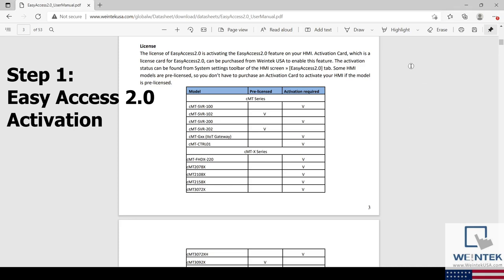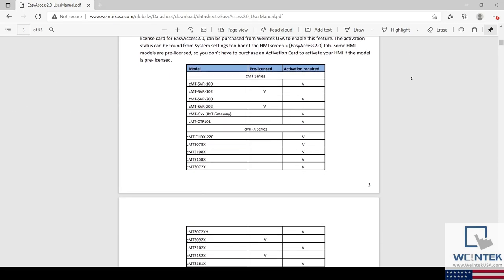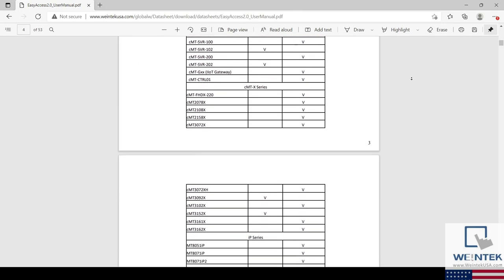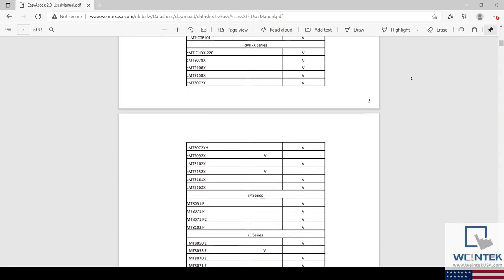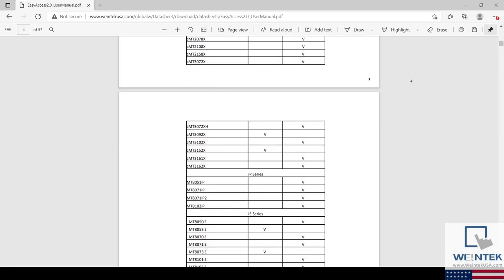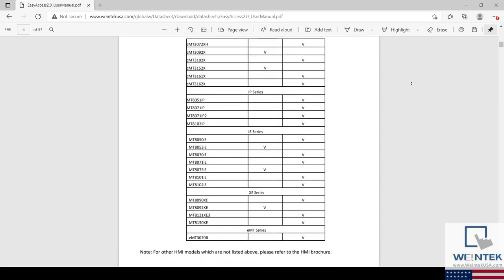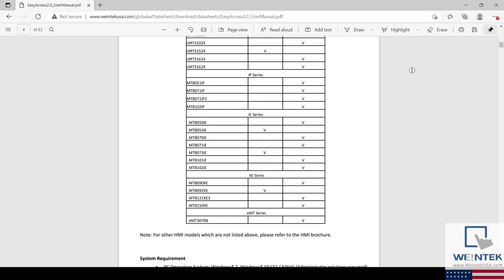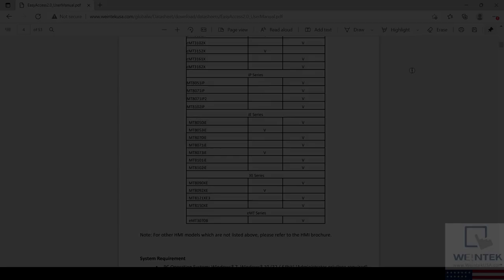Certain models like the MT8053IE, MT8073IE, MT8103IE, or the MT8092XE have an Easy Access 2.0 license built in. However, if you are not using any of these models, you will have to activate Easy Access 2.0 on your HMI using an activation card. The link within the description will take you to our official documentation which contains information as to how you can achieve this.